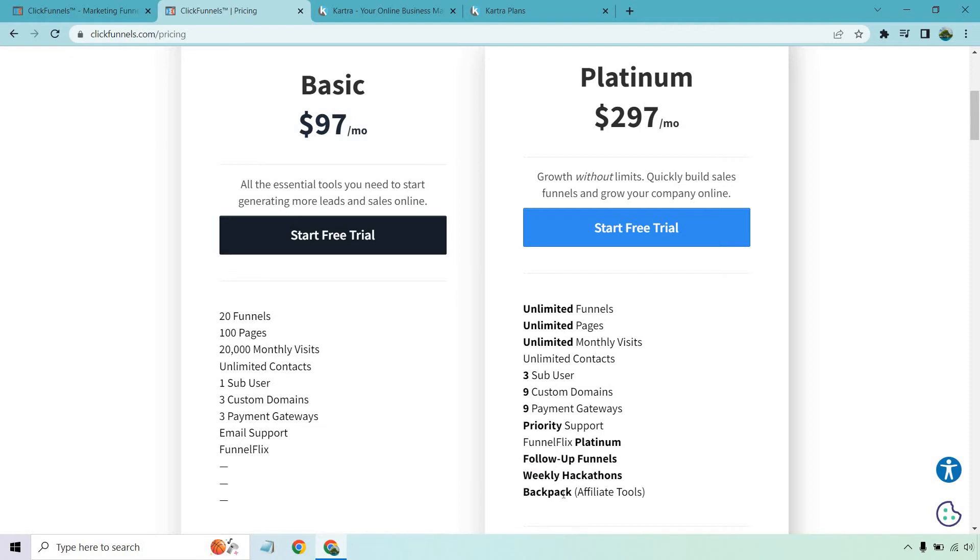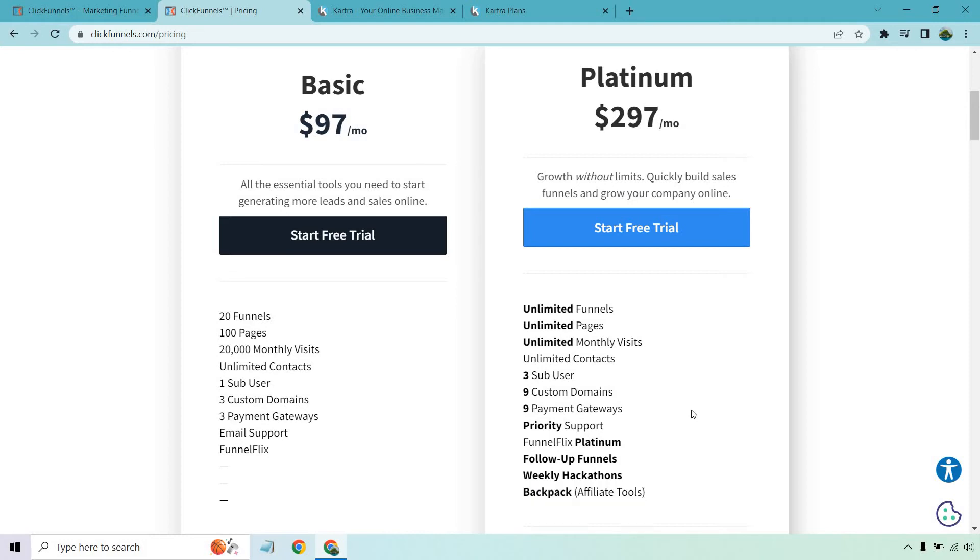And of course, you get Backpack. This is a great way to create an affiliate army. For example, if you have products to sell and you want to just have people promote them, that's what that's going to be for. Aside from that, you can always start at basic, get 20 funnels, 100 pages, 20,000 monthly visits, and so on and so forth.